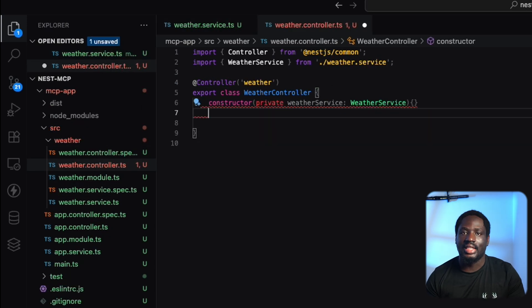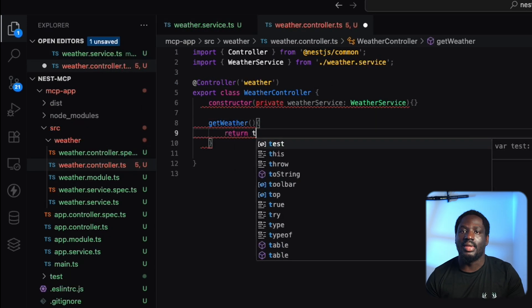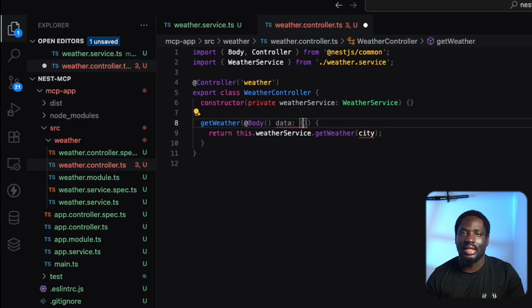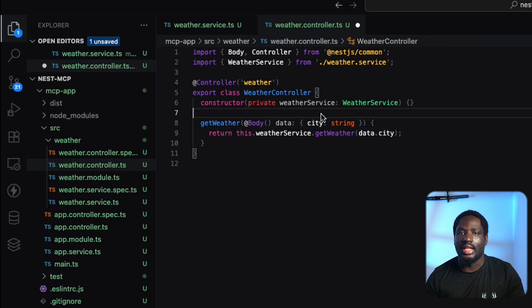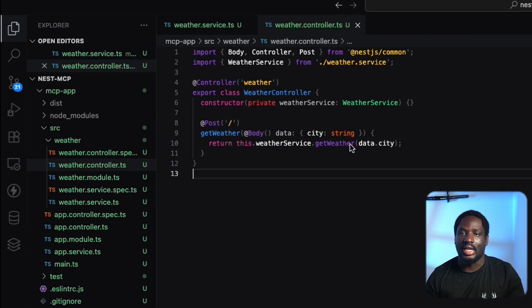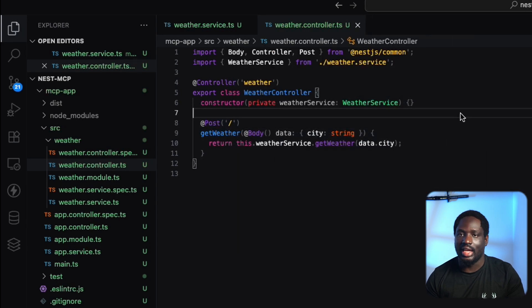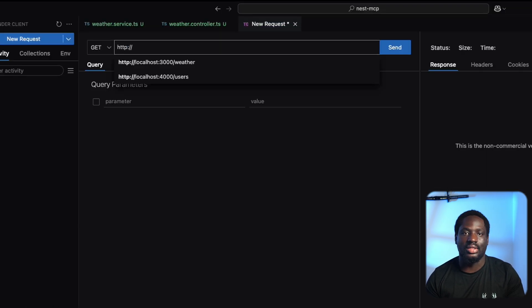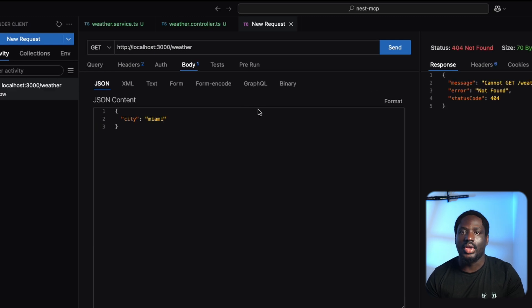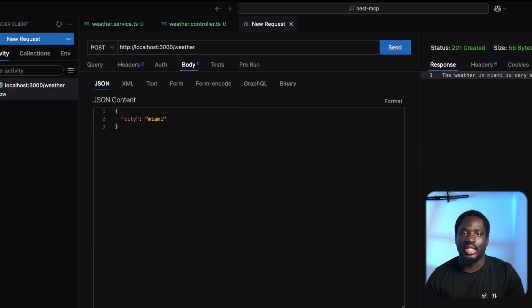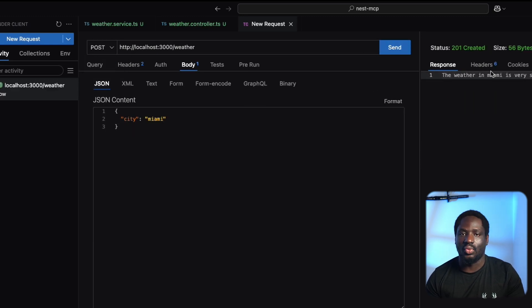To test it, we'll add a basic controller that calls our service. And then we can hit the endpoint using a client. In this case, I'm using Thunder Client just so that I don't leave VS Code. And just like that, we get our expected response, which means that our service is working.